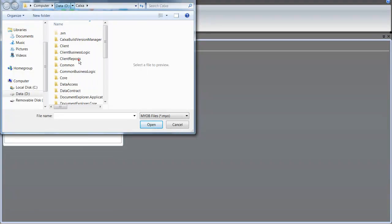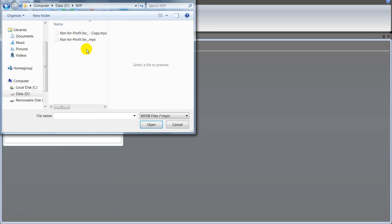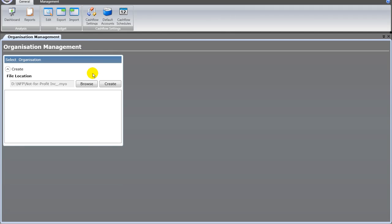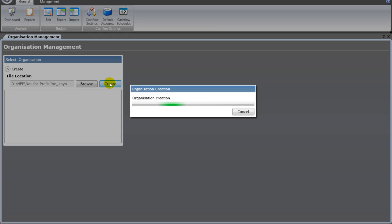Browse to the folder where your MYOB file is, select that, and then click create. It will then go through the process of importing data from the MYOB file, and that will just take a minute or two — depending on how big your MYOB file is and whether it's coming across the network. That's dependent on the MYOB ODBC driver.